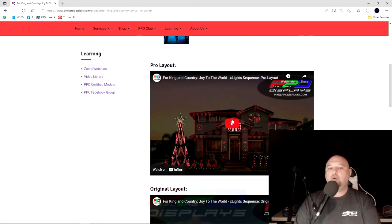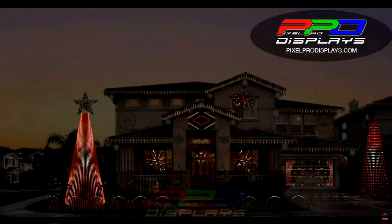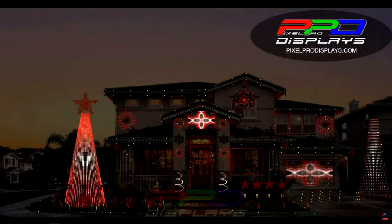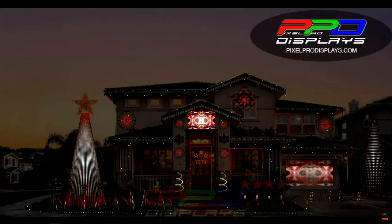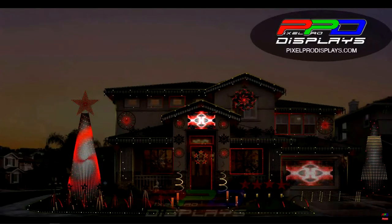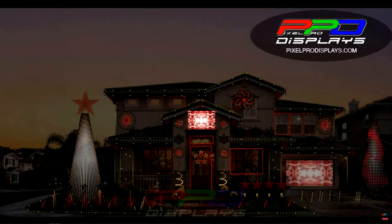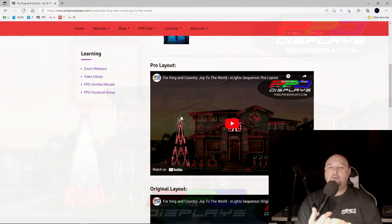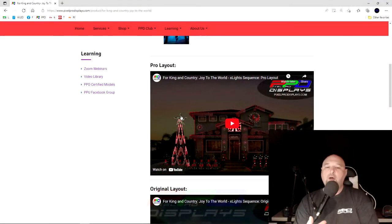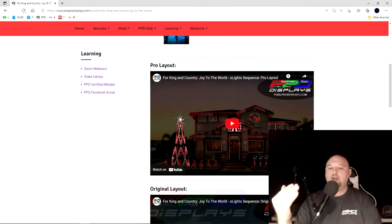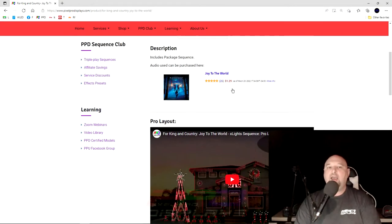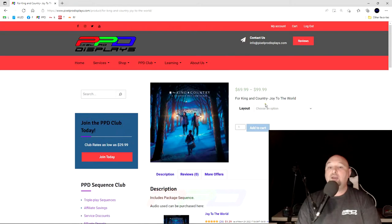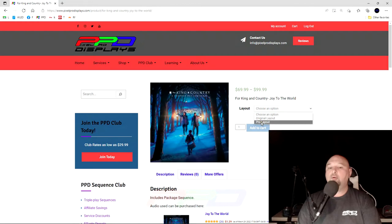Or you can upgrade to the pro version by selecting the pro version, which has 35 plus groups that are sequenced along with an HD props sequencing on a number of sub models, as well as the spinners and snowflakes, as well as verticals and such. And you can make your choice by just making either the choice here on the layout for original or pro.